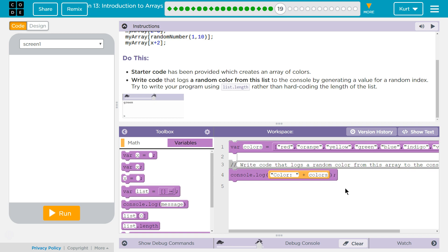And then in brackets, what part of the array are we going to grab? We need to grab a random number from 0 to...